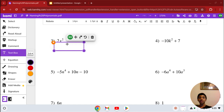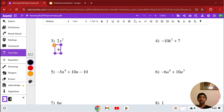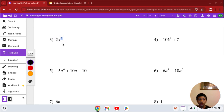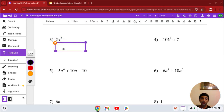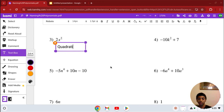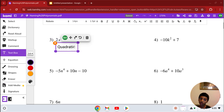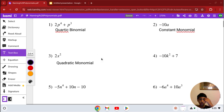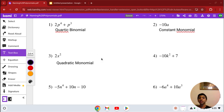Number 3: we have 2x squared. The degree is 2. When the degree is 2, it's a quadratic — just remember that. It has one term, 2x squared, so it's a monomial. Our solution for number 3 is quadratic monomial.